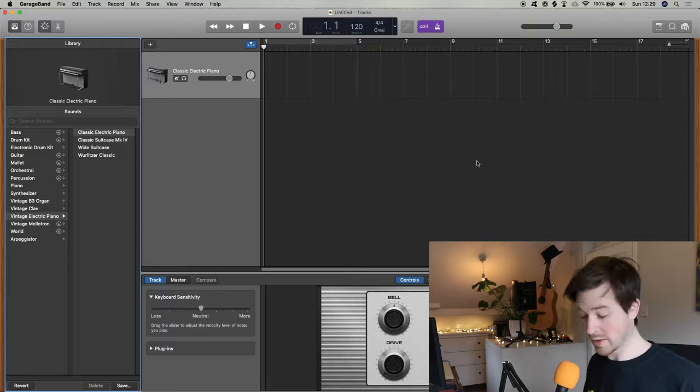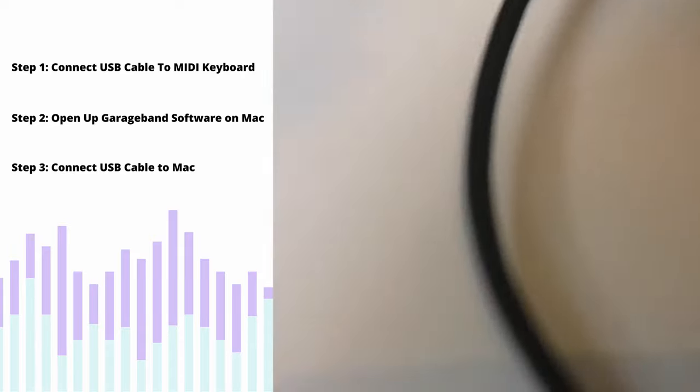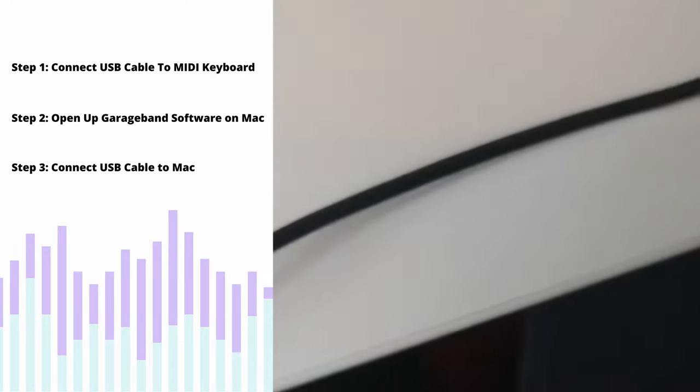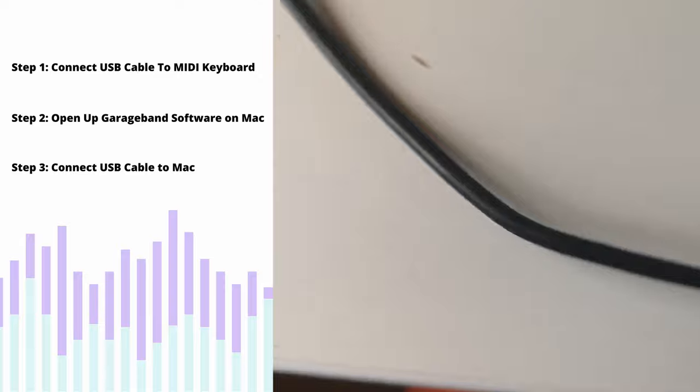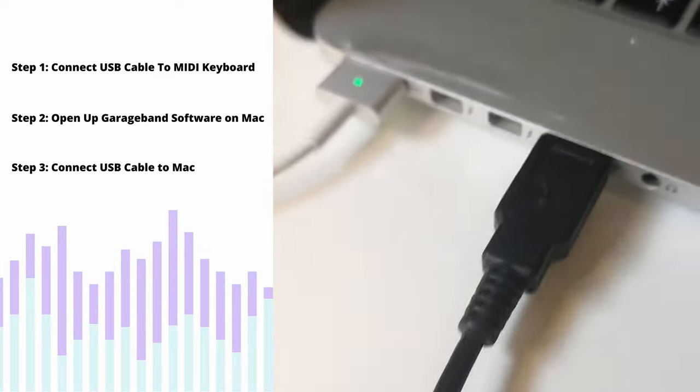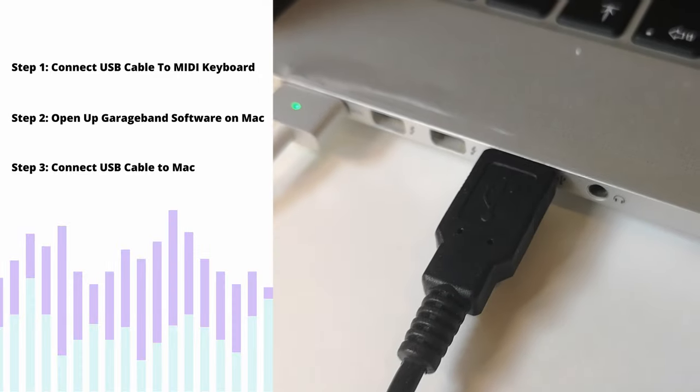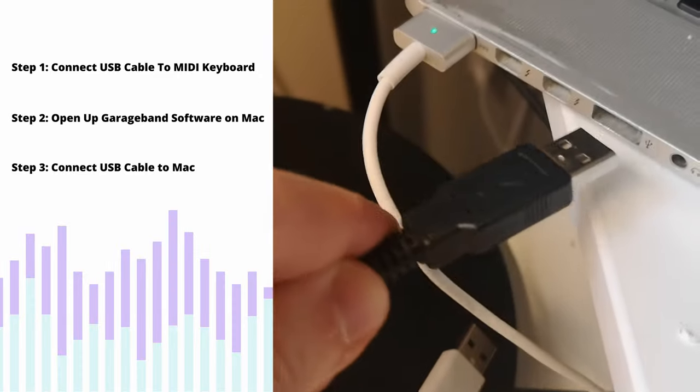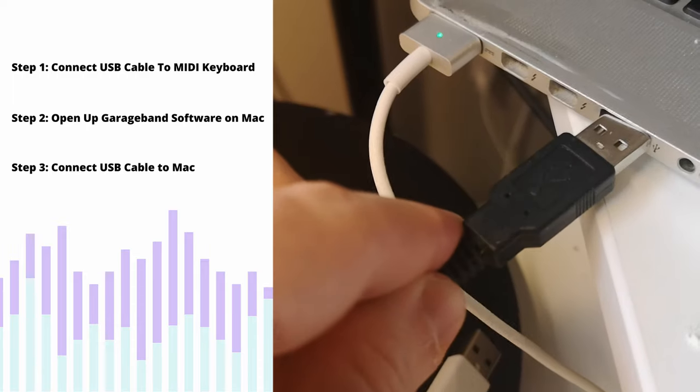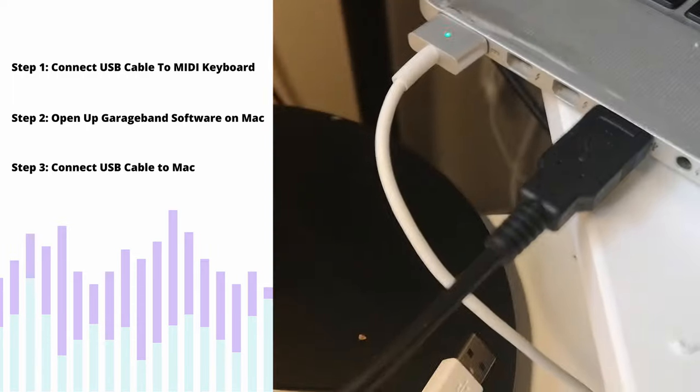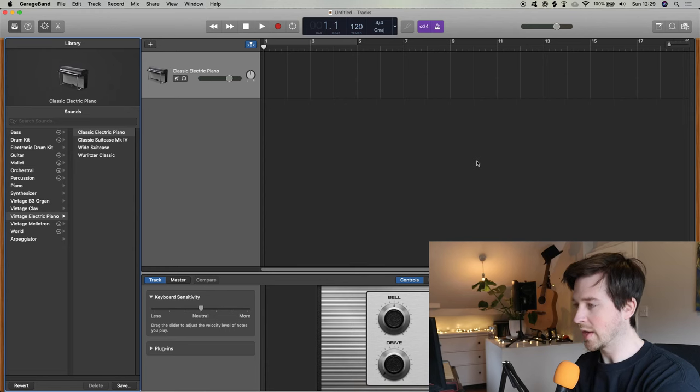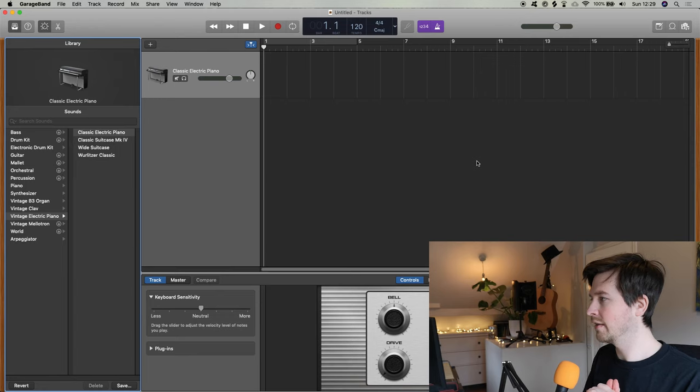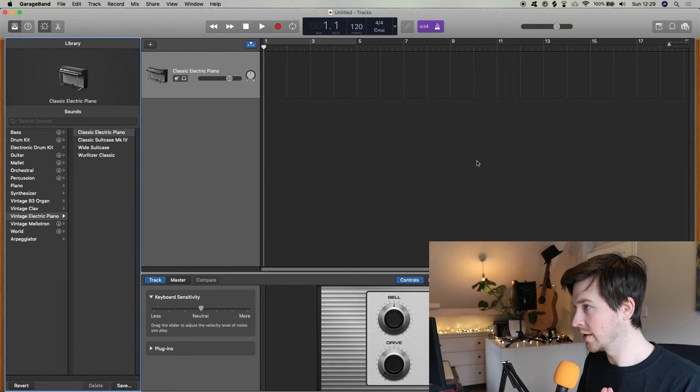...plug in the USB of your MIDI keyboard. So it really is that simple. Take the USB. If you've got a USB dock, plug into there. If not, plug it straight into the laptop USB port, and then fingers crossed...